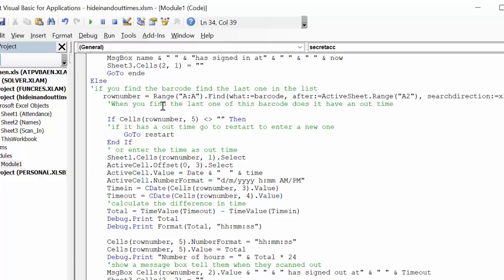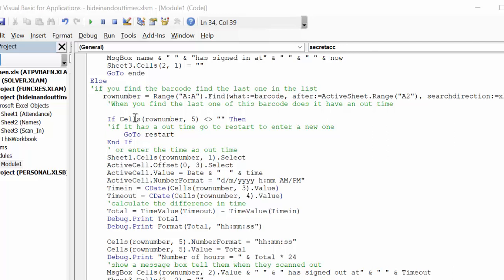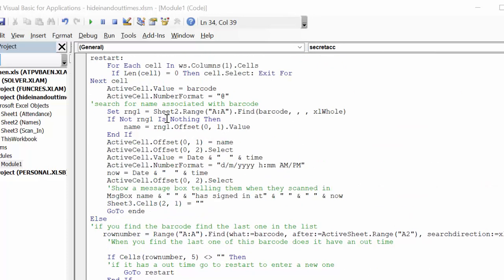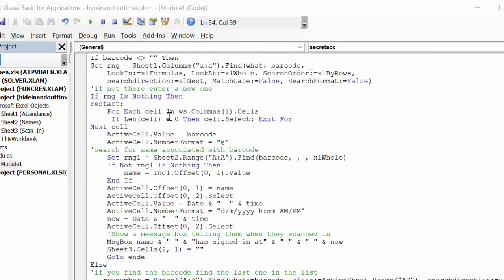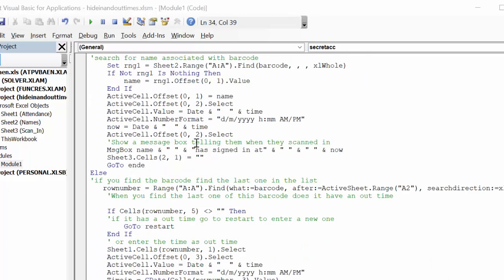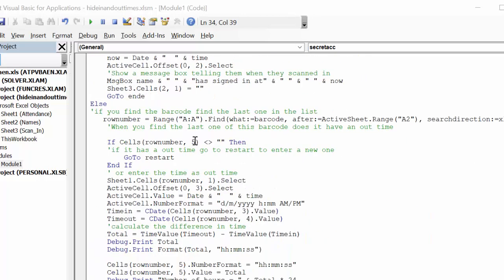And so they could be in the list a number of times. So you want to have your out time being the last, being the end time or the out time being the last one with the end time. So when you find the last time the barcode is in there, and if there's already an out time in there, then what you're going to do is go to restart and restart was right at the beginning, at the beginning of just entering a new one.